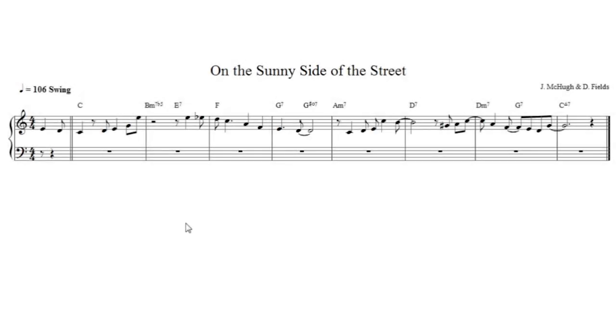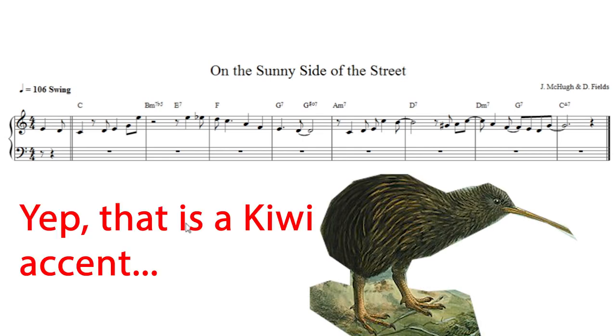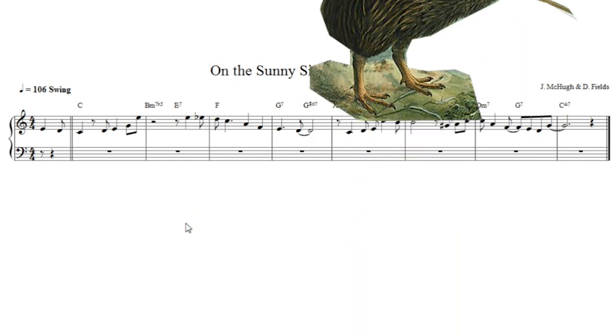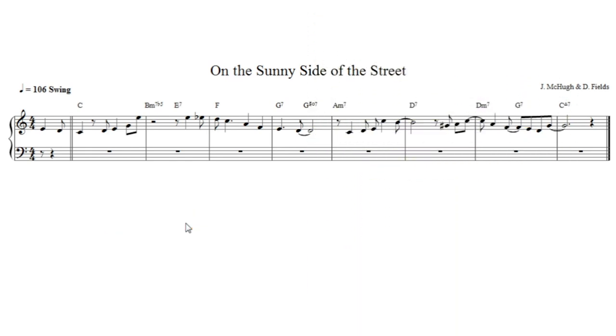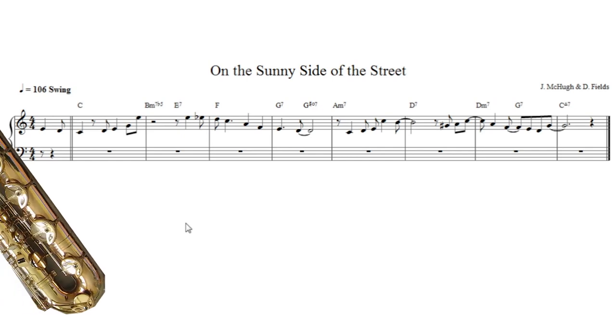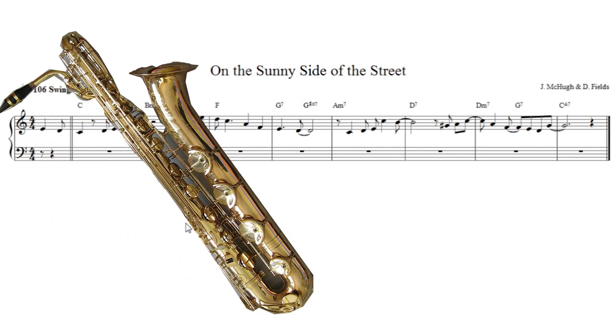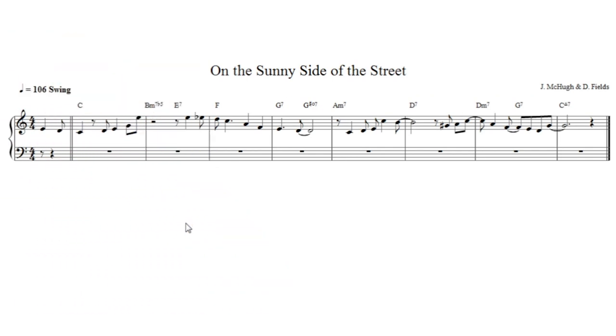In the first few videos I harmonized a ballad, When I Fall in Love. Now On the Sunny Side of the Street is a nice medium slow swing and it's going to present just a few more challenges than that one did. For starters we have more notes, so it's going to be a little bit trickier to fit in some of the nice bass lines and chords that we did on the ballad. But let's give it a go anyway.